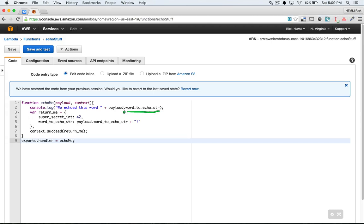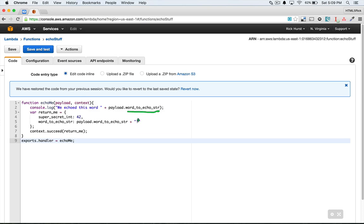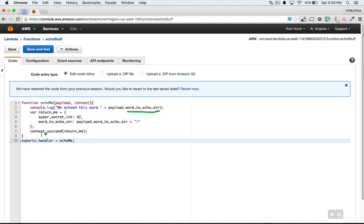Because what I'm doing is I'm going to send this an object literal with a property called word to echo string. I'm then going to take that and I'm going to add a little exclamation mark to it and send it back in an object literal that also has a super secret integer there. Basically I want to show you how it keeps its types. And then you do context.succeed return me which is this particular little object literal.